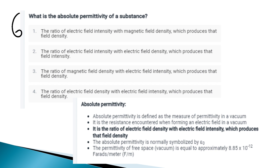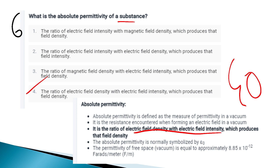What is the absolute permittivity of free space? The absolute permittivity of a substance is the ratio of electric flux density to electric field intensity which produces that flux density. Epsilon zero denotes the permittivity of free space. The permittivity of free space is equal to 8.85 × 10⁻¹² farads per meter.